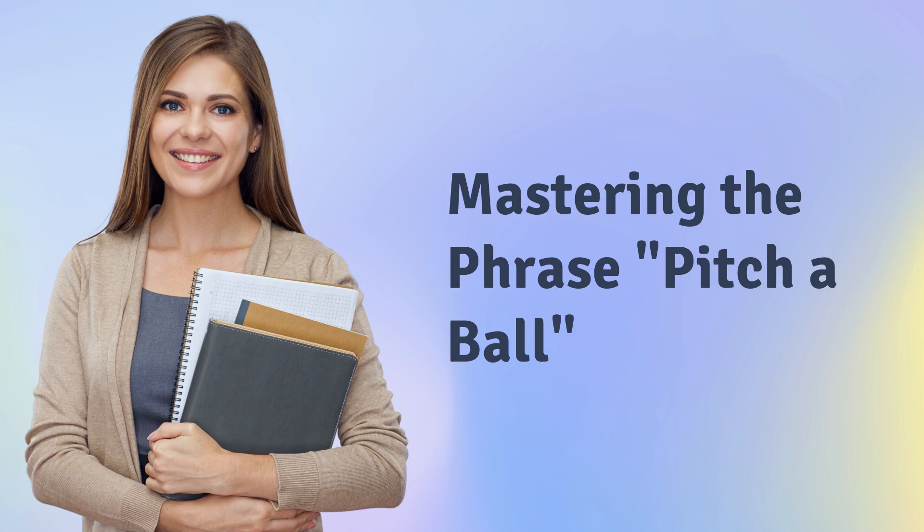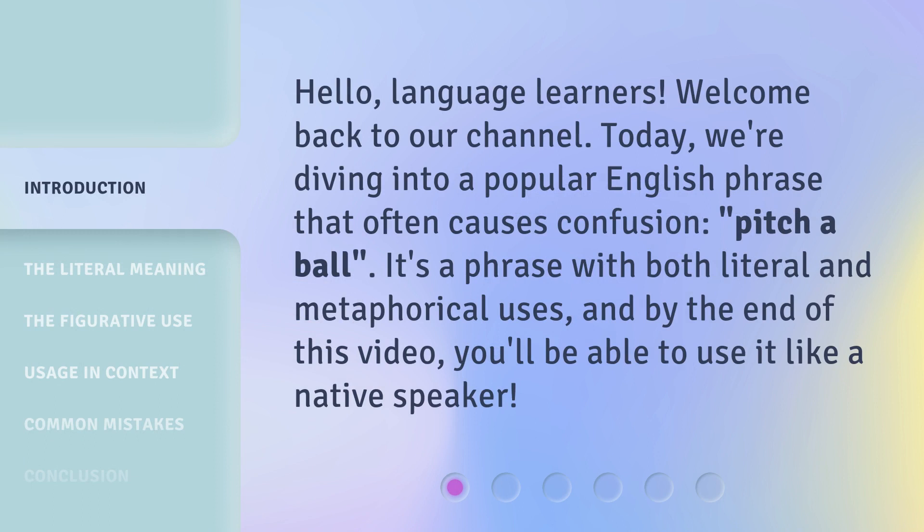Mastering the phrase, pitch a ball. Hello, language learners. Welcome back to our channel. Today, we're diving into a popular English phrase that often causes confusion — pitch a ball. It's a phrase with both literal and metaphorical uses, and by the end of this video, you'll be able to use it like a native speaker.